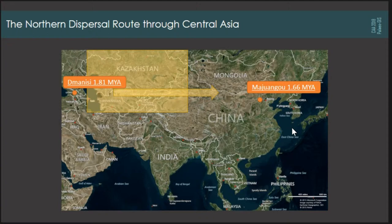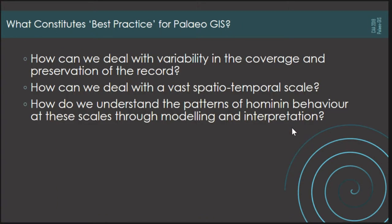Numerous problems presented themselves, and these emerge as key considerations of paleo GIS generally. My key issues were threefold: firstly, how to deal with variability in data coverage and preservation of the record; secondly, how to deal with the spatio-temporal scale — the time depth and continental scale of the analysis; and thirdly, understanding how to model and interpret patterns of hominin behaviour at those scales. Two major issues both Penny and I had early on were related to data: uncertainty about the necessary quality of data and minimum best practice, and uncertainty about methodological solutions to uncertainty in the record itself.